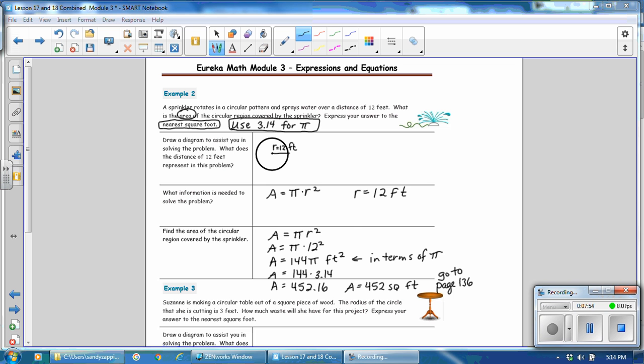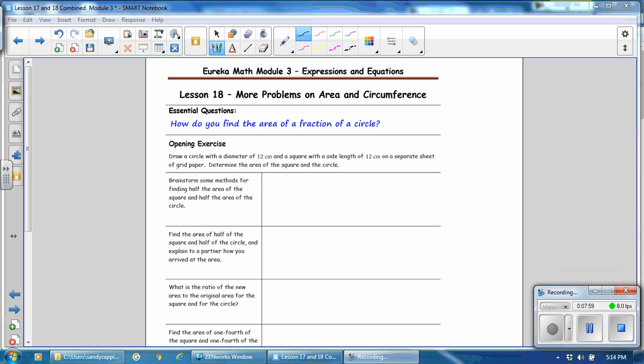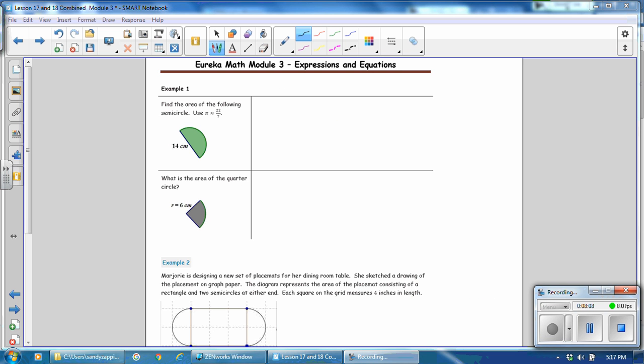Next, turn to page 136. Copy the essential question for lesson 18. How do you find the area of a fraction of a circle? And then turn the page. In example one, find the area of the following semicircle. Use π approximately 22 sevenths.